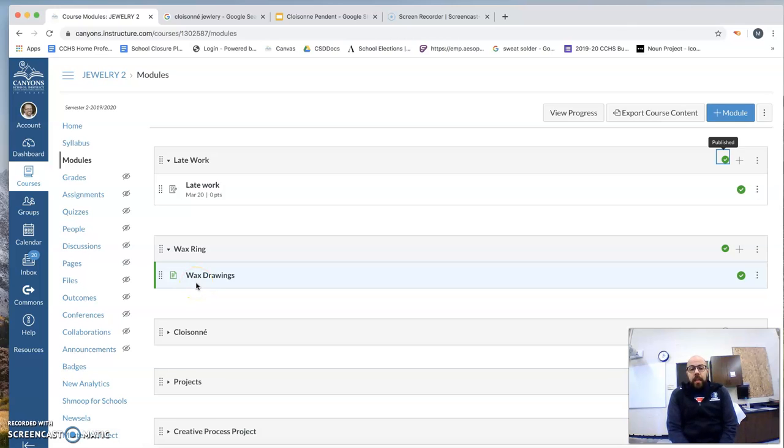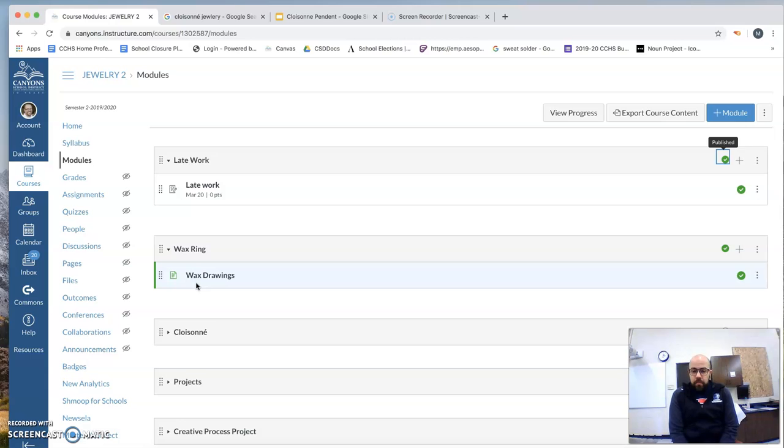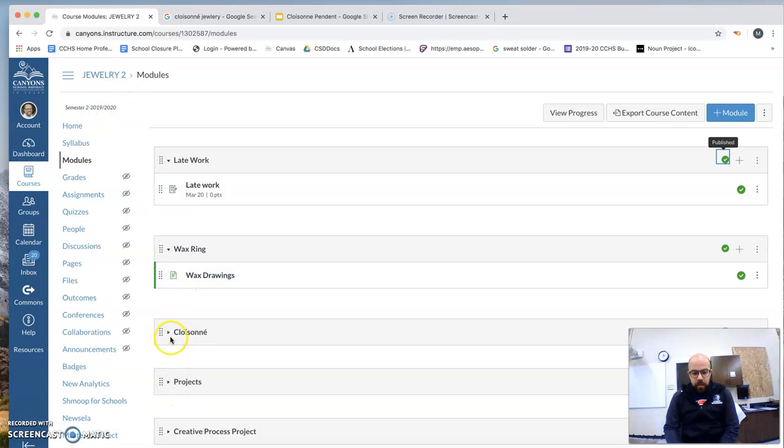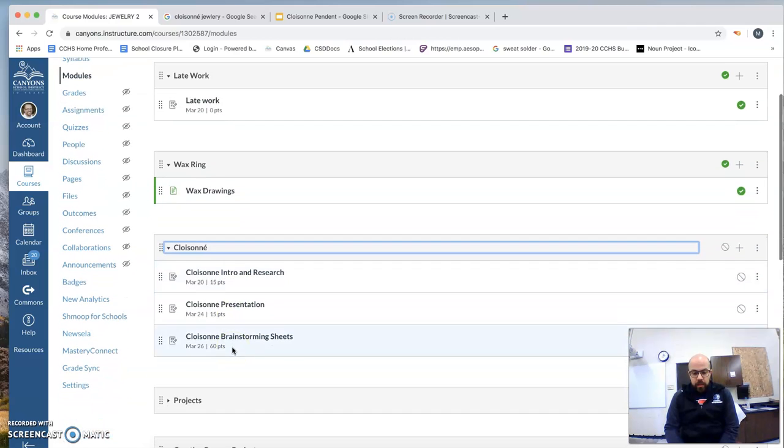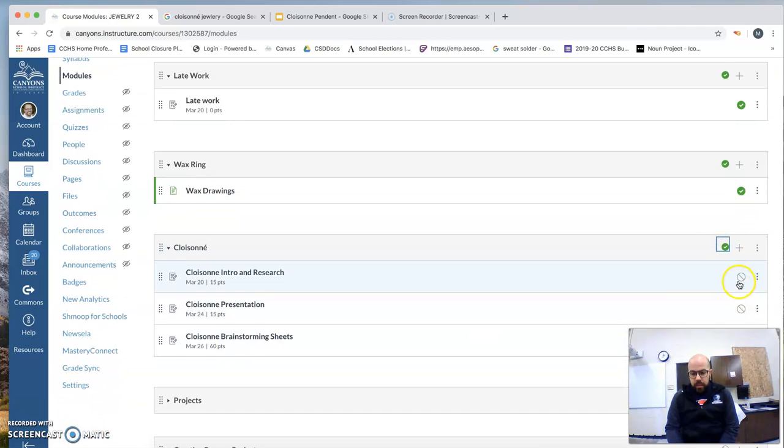Okay, Cloisonné A. This is what you're going to do to understand and prepare for Cloisonné A. You're going to go to Canvas. Under Cloisonné A, there's a few modules.